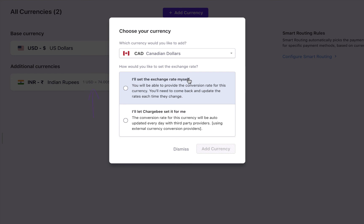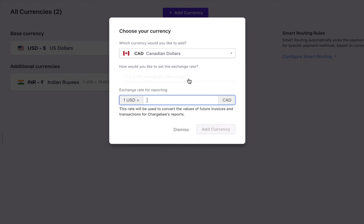If you select 'I'll set the exchange rate myself', then enter the exchange rate. This rate will be used to convert the values of future invoices and transactions. Every time the exchange rate changes, you will have to manually change it here.